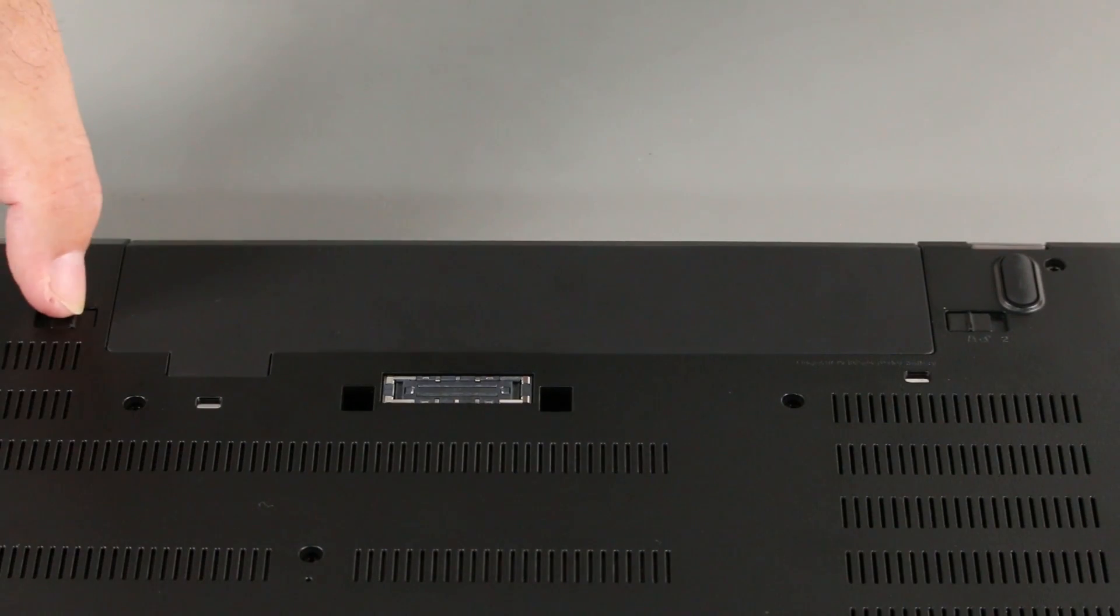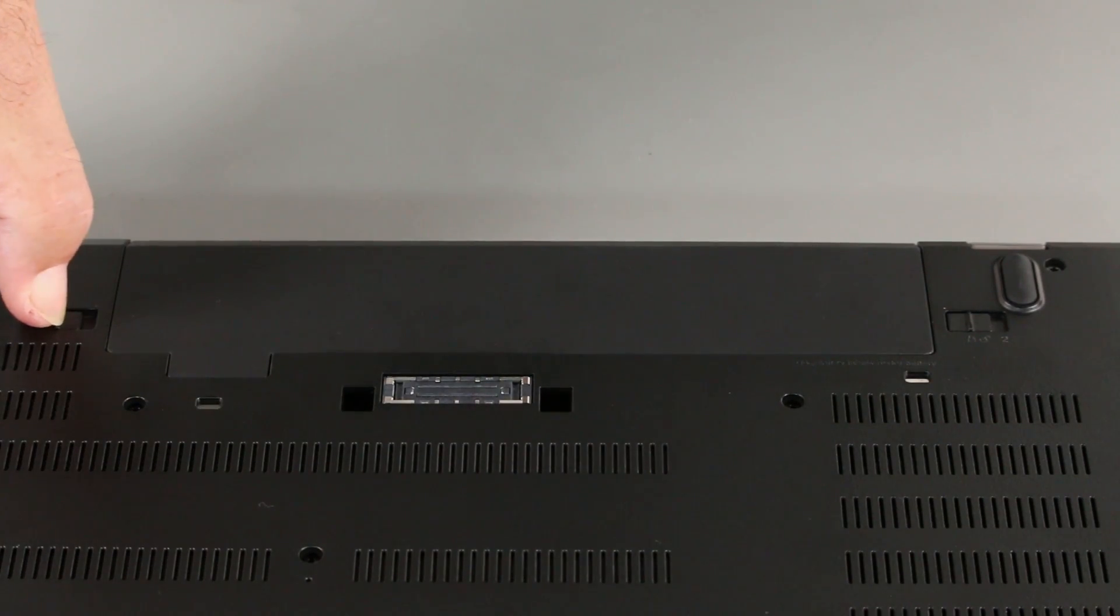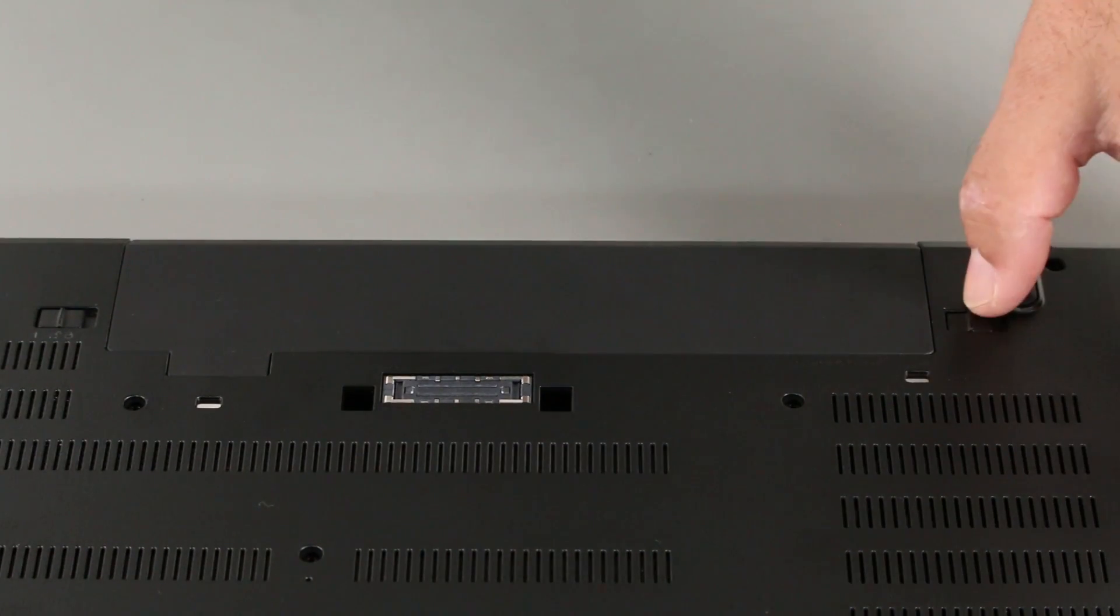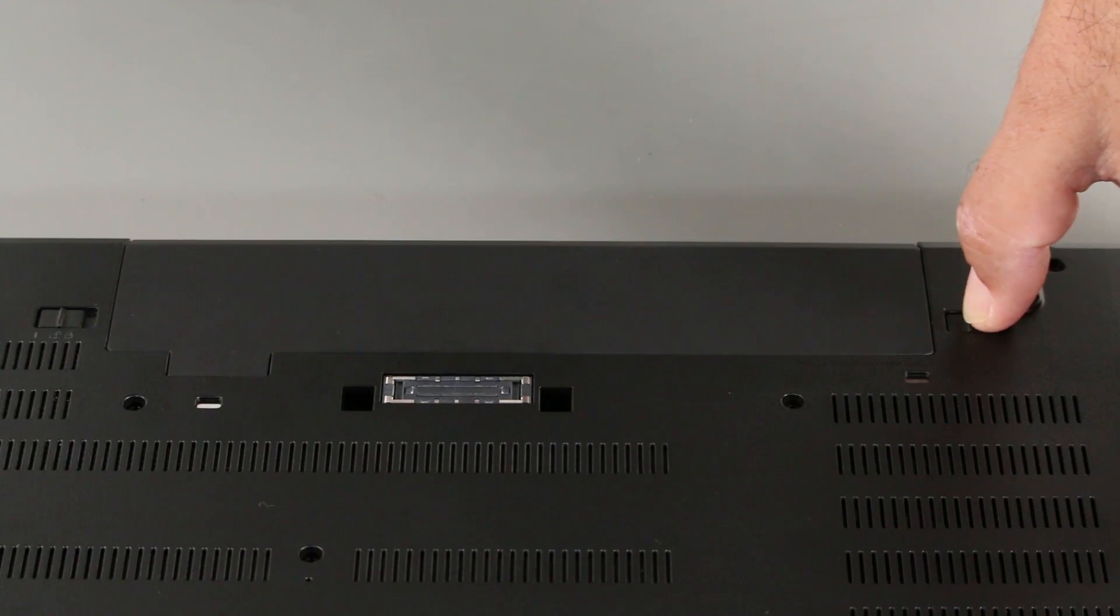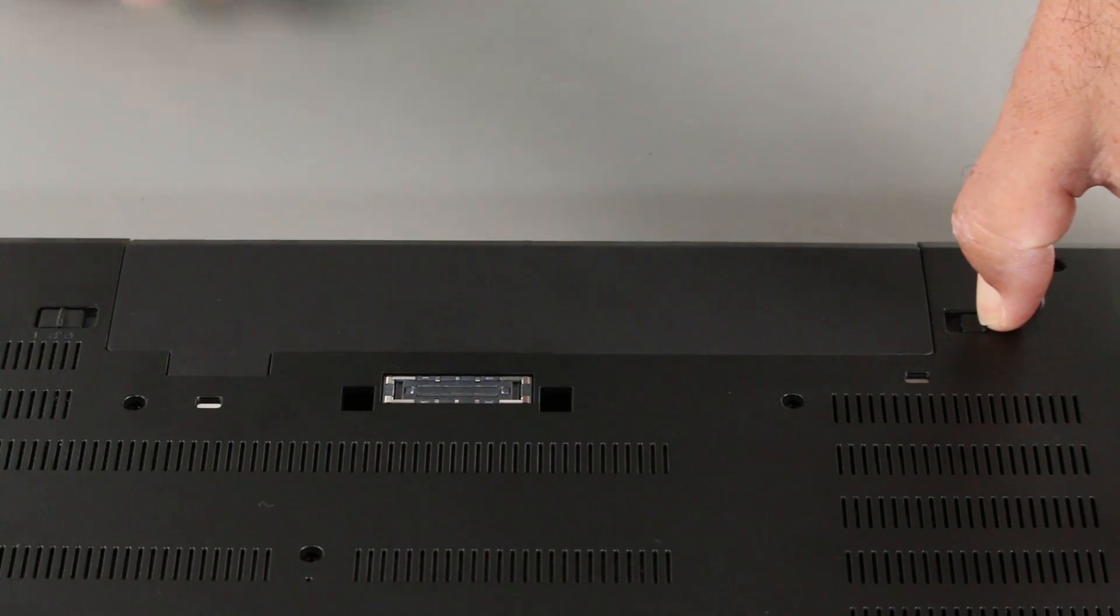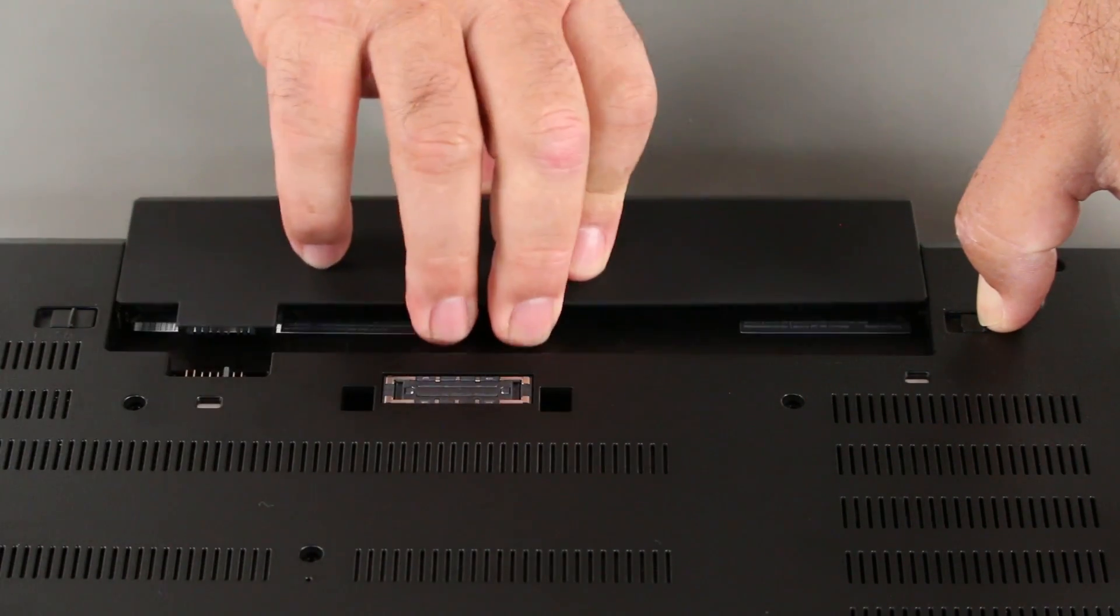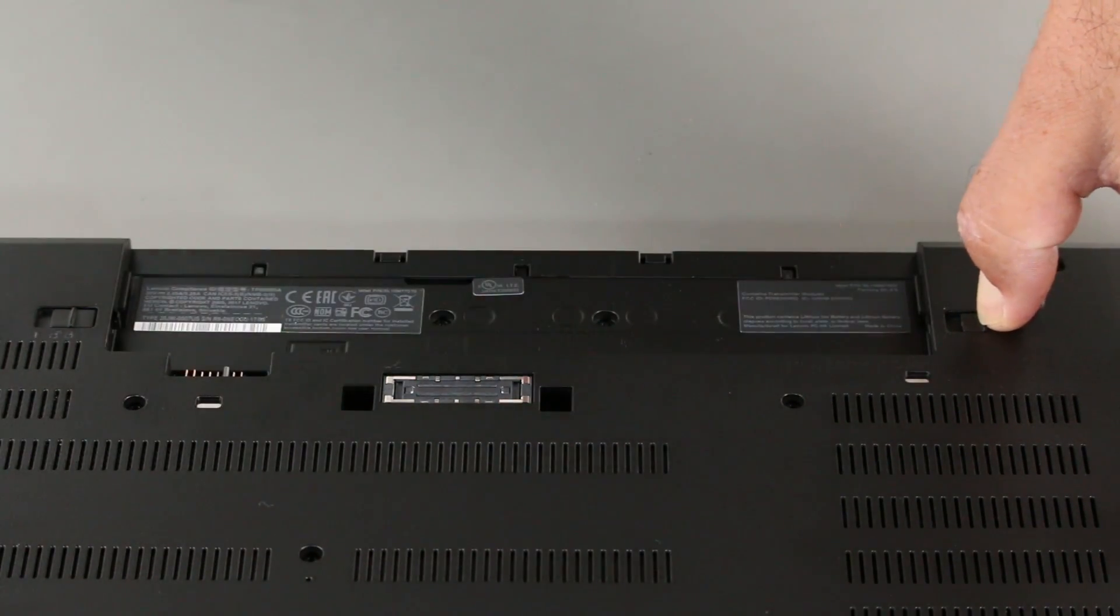Press the latch marked with a 1 to the unlock position. Press the latch marked with a 2 to the unlock position and hold it, and slide the battery out of the slot.